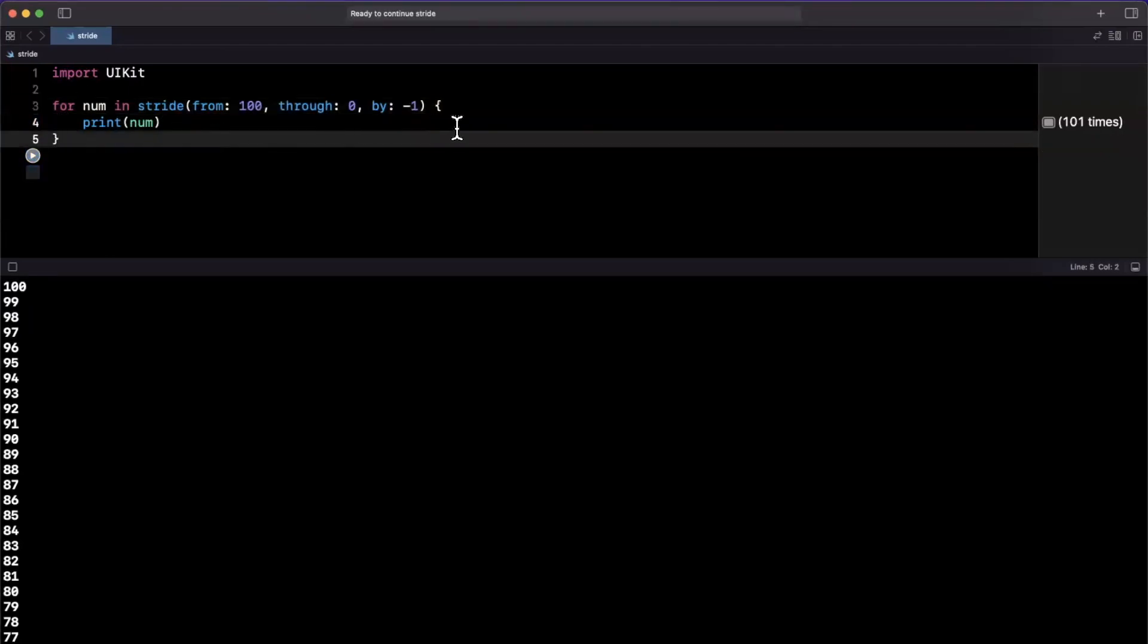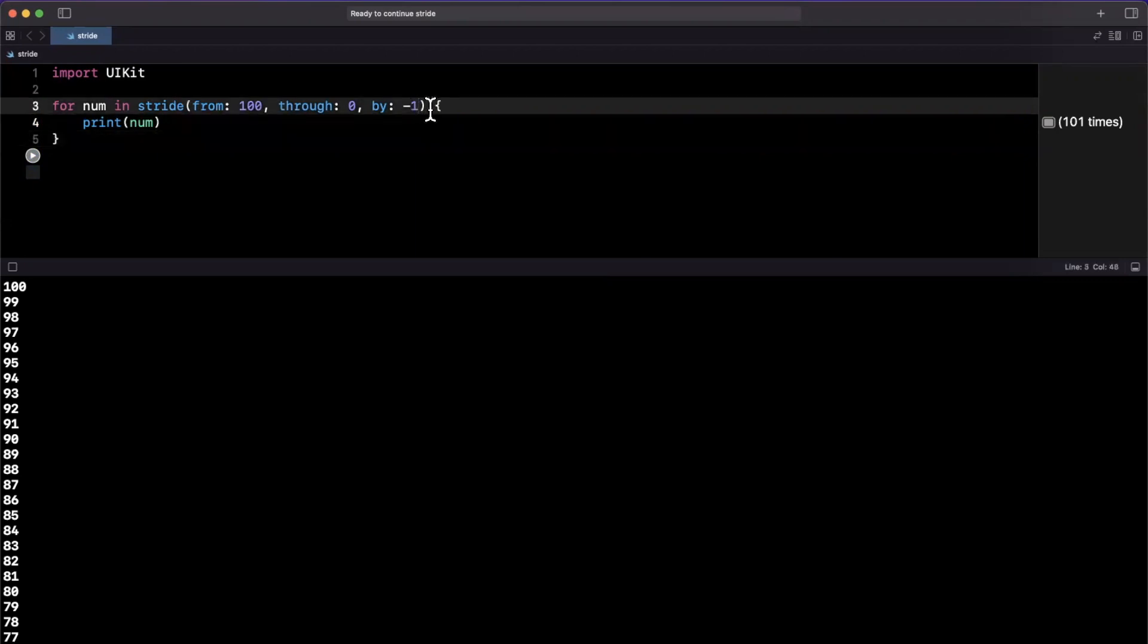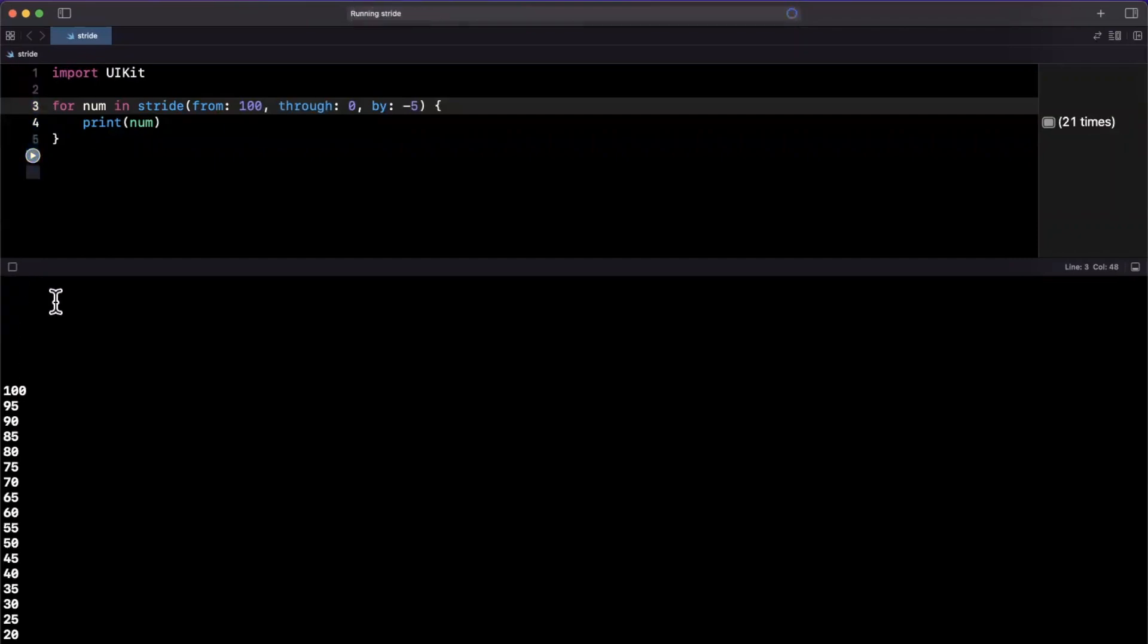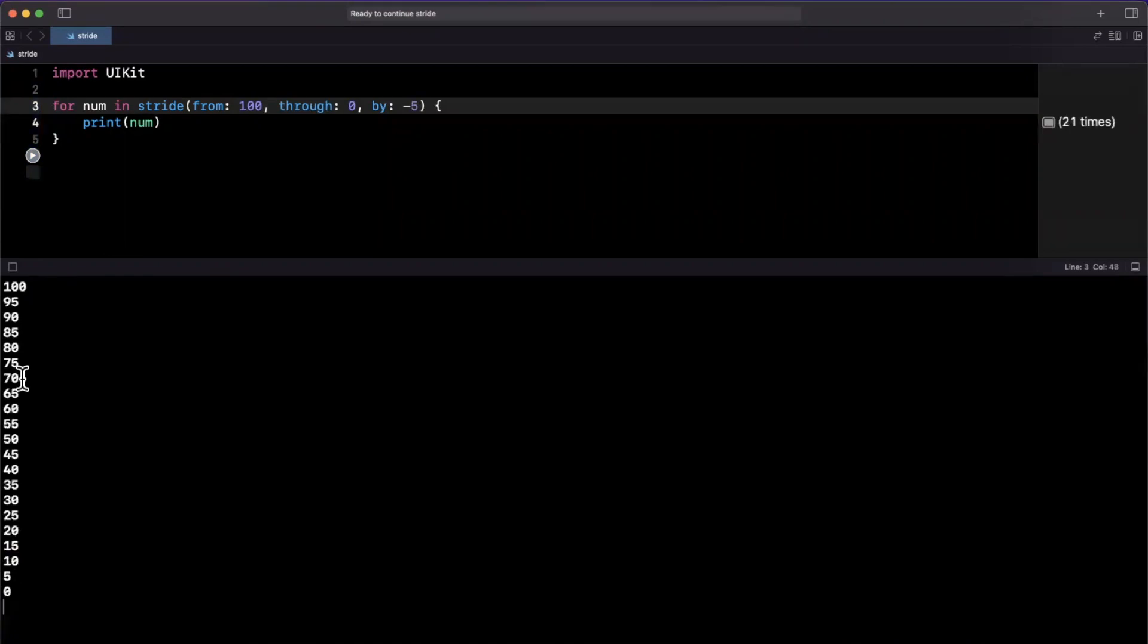Now this gets a little more interesting when you start doing things like, okay, maybe I want to stride by every fifth element. So we're going to decrement by five, a hundred through zero, inclusive. Let's give that a run and we'll see exactly what we expect. A hundred, 95, 90, 85, so on and so forth.